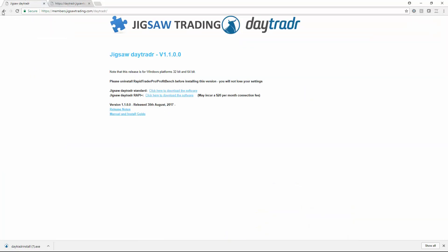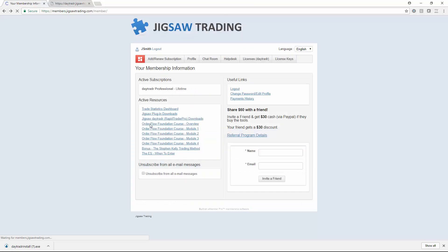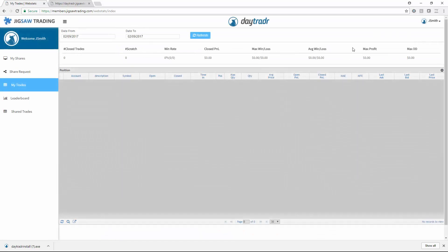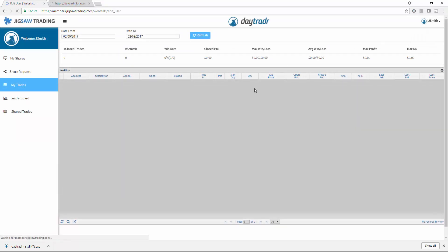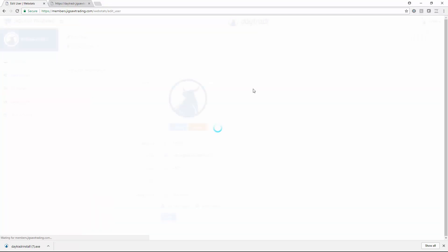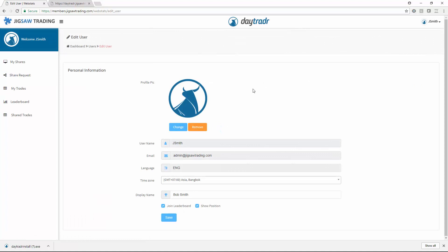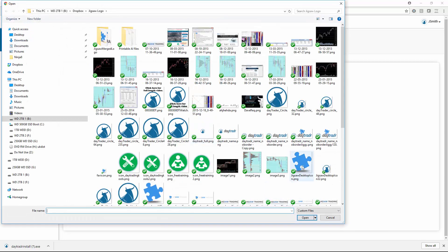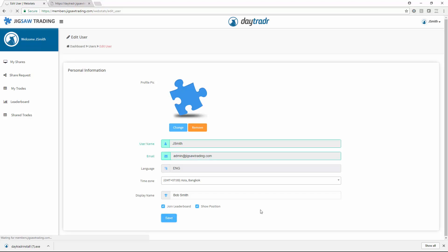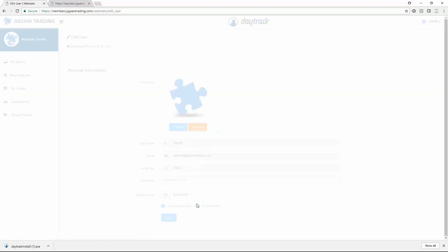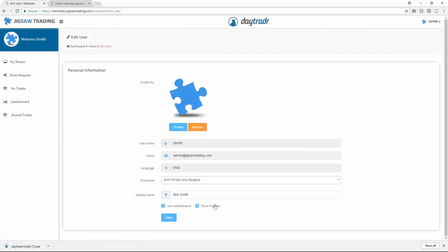The other thing we can do is go to the Trader Statistics dashboard and we can set up our profile there. We can set up a display name, we can set up a time zone, and we can also change our avatar. Make sure you check to join the leaderboard here and show positions.